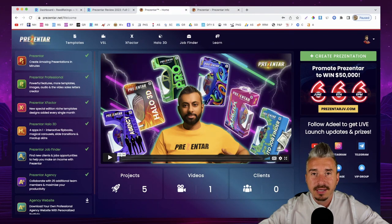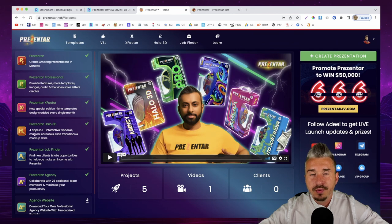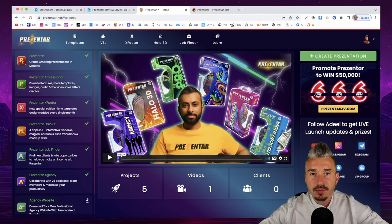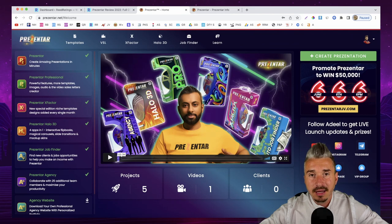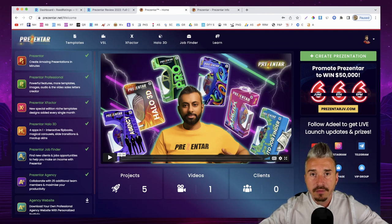Hey guys, what's going on? It's Darius here and welcome back to another video. In today's video, I will show you this new product launched by Adil Chowdhury called Presenter. In this Presenter review, I will tell you exactly what it is, how it works, what it does. I will also show you the pricing and the upgrades, so by the end of this video you should know if Presenter is right for you.